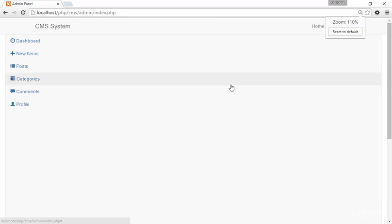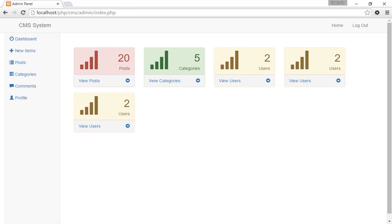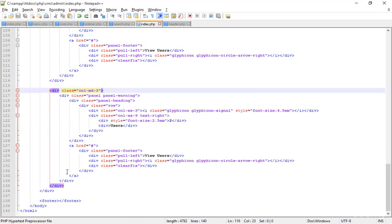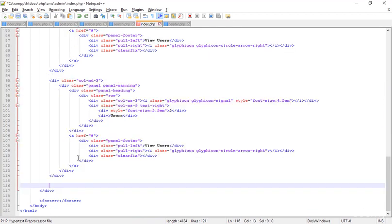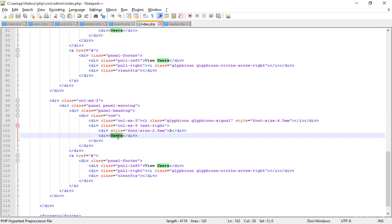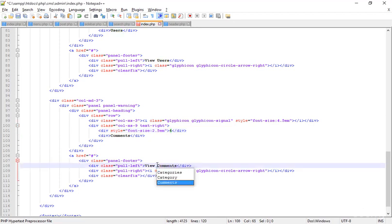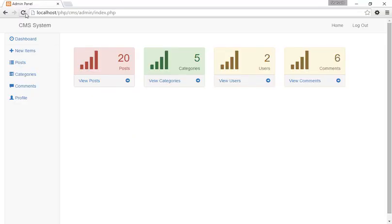Going back to Notepad++, I'm removing the last extra block (md3). I was thinking to add two more things — instead of a user panel I can add admins or comments. I'm deciding on a comments panel. I have six comments, so I'll set the count to six and label it 'View Comments'. Saving and refreshing — now it looks perfect.